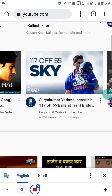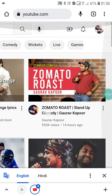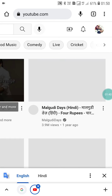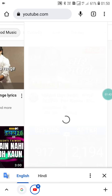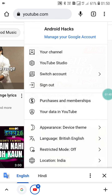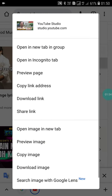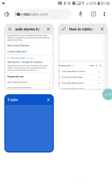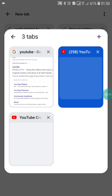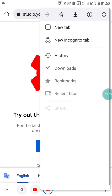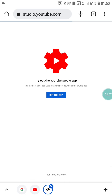Now, in the corner you will see your profile photo. Click on it, and here you will see YouTube Studio. Click on YouTube Studio and open it in a new tab. Go into that tab — now you will see three tabs. Click on the three dots and go to desktop site.